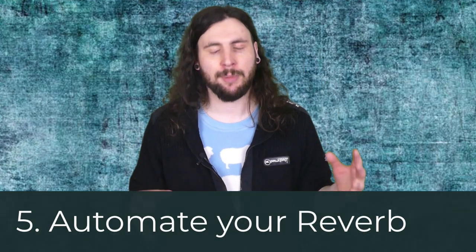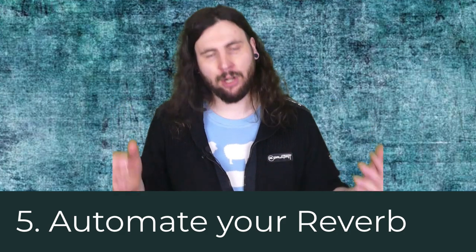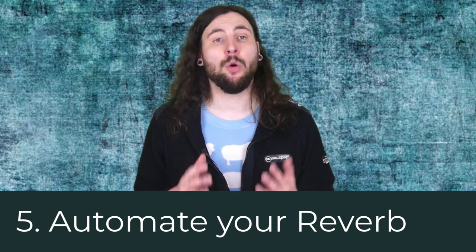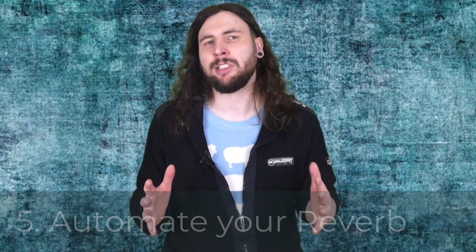And the super secret last tip, tip number five that I have for you in this video, is to automate your reverb. Yes, automation is always the secret sauce that will take your mixes to the next level.